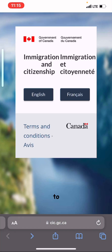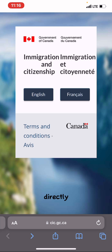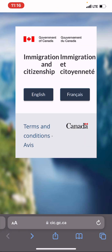In this video I'm going to be showing you how you can find scholarship opportunities in Canada. Head over to your browser and search cic.gc.ca. It's going to bring you directly to this website where you have the choice of selecting what language you want to read this in — English or French. For the purpose of this video I'm going to be selecting English.